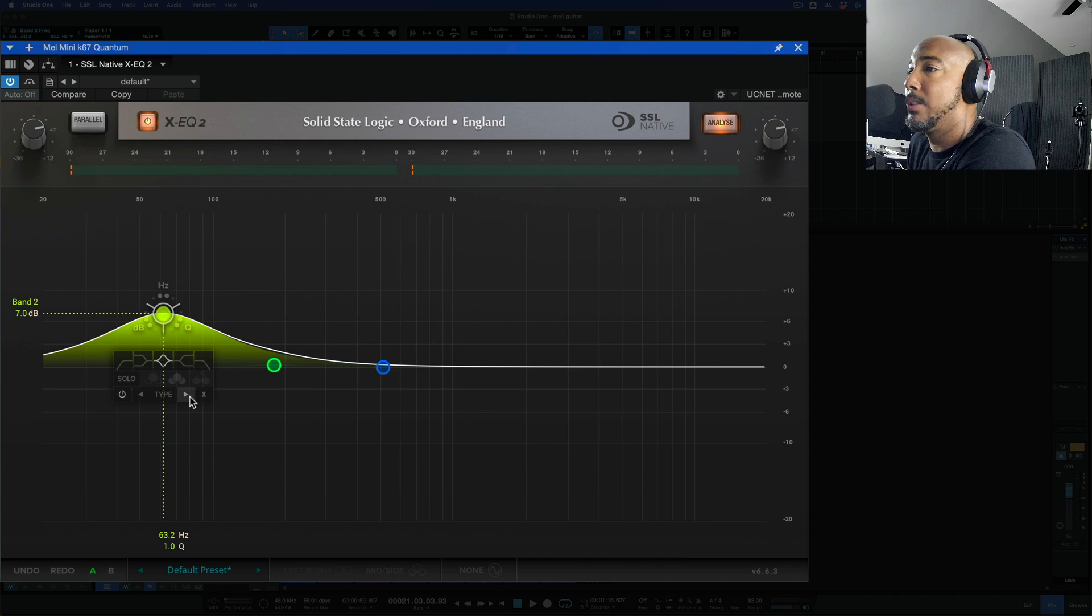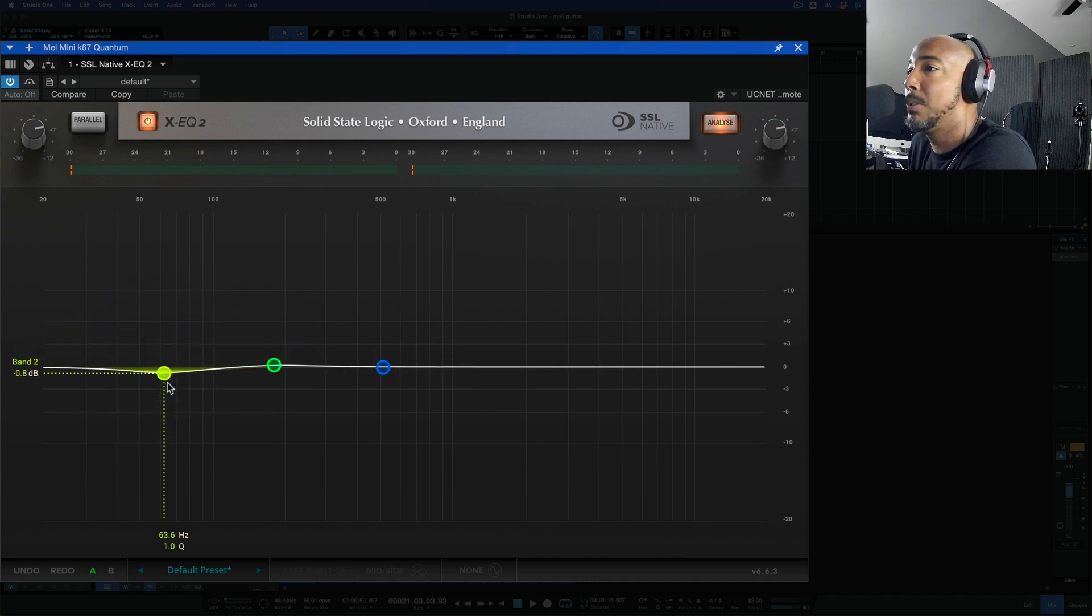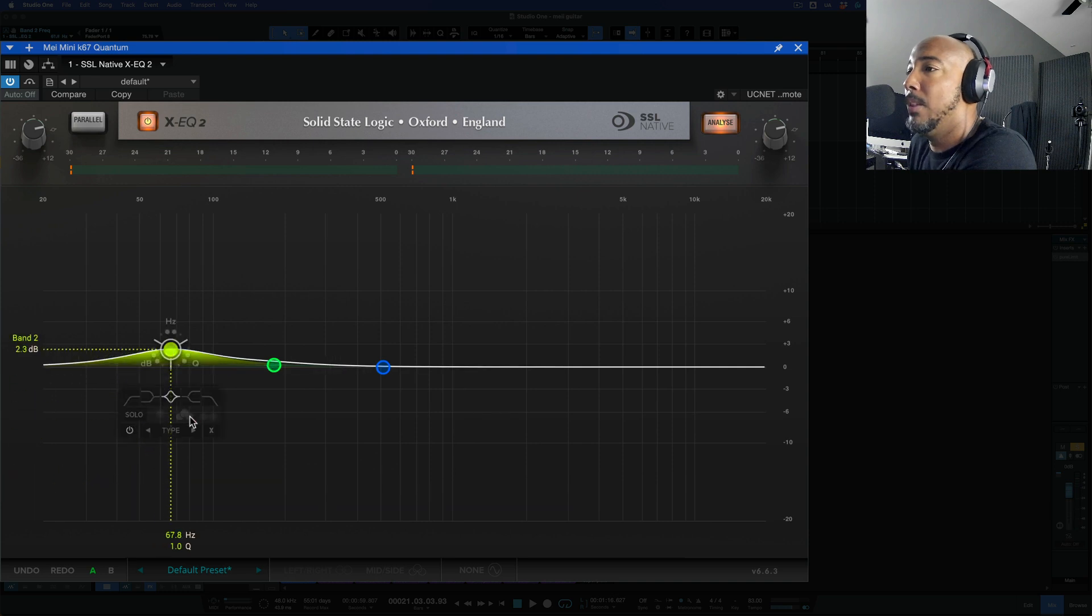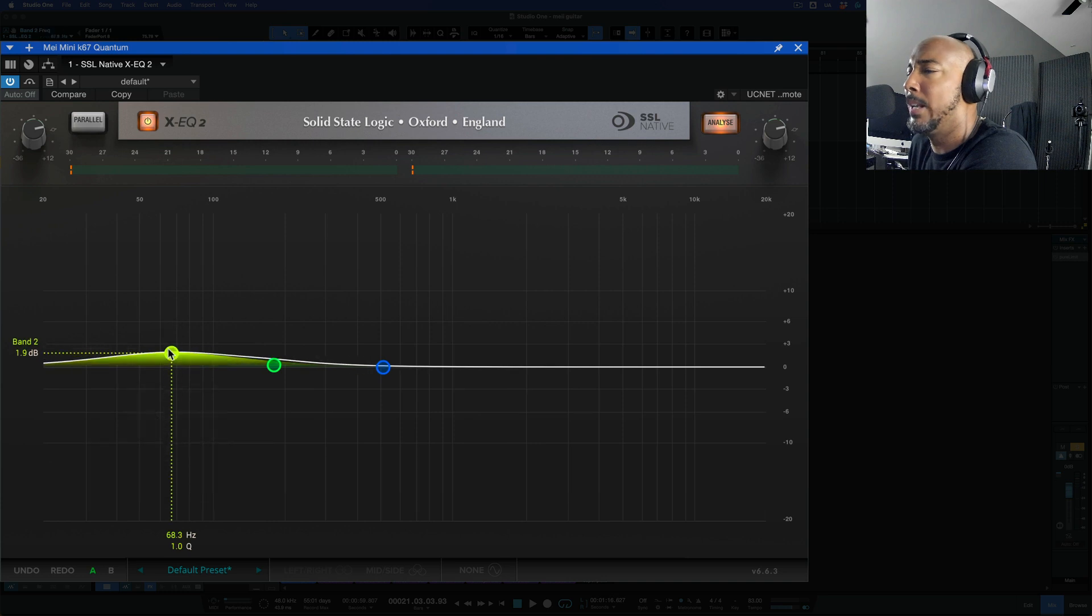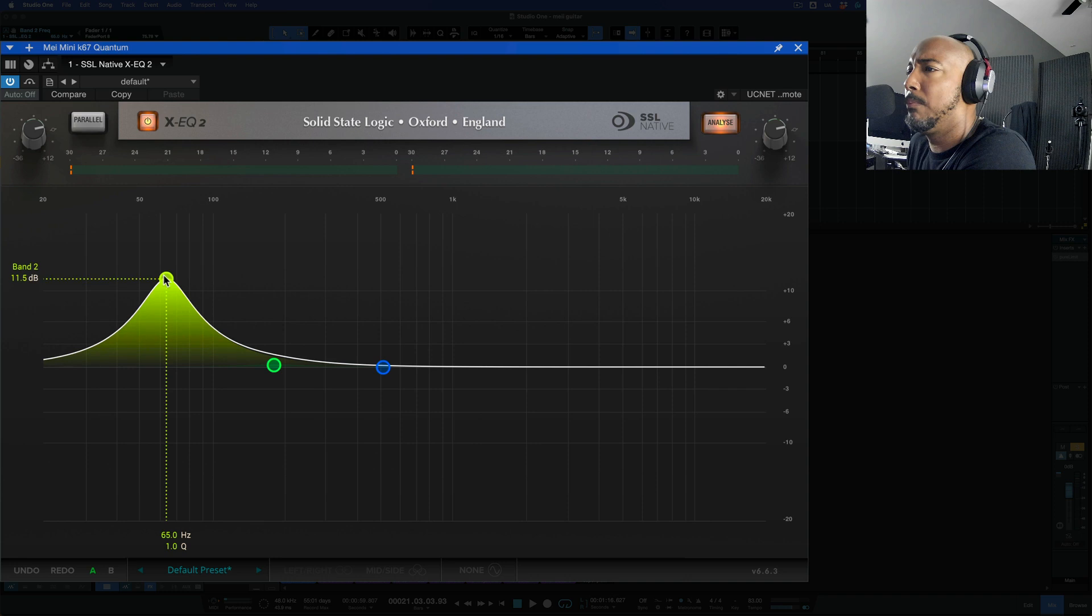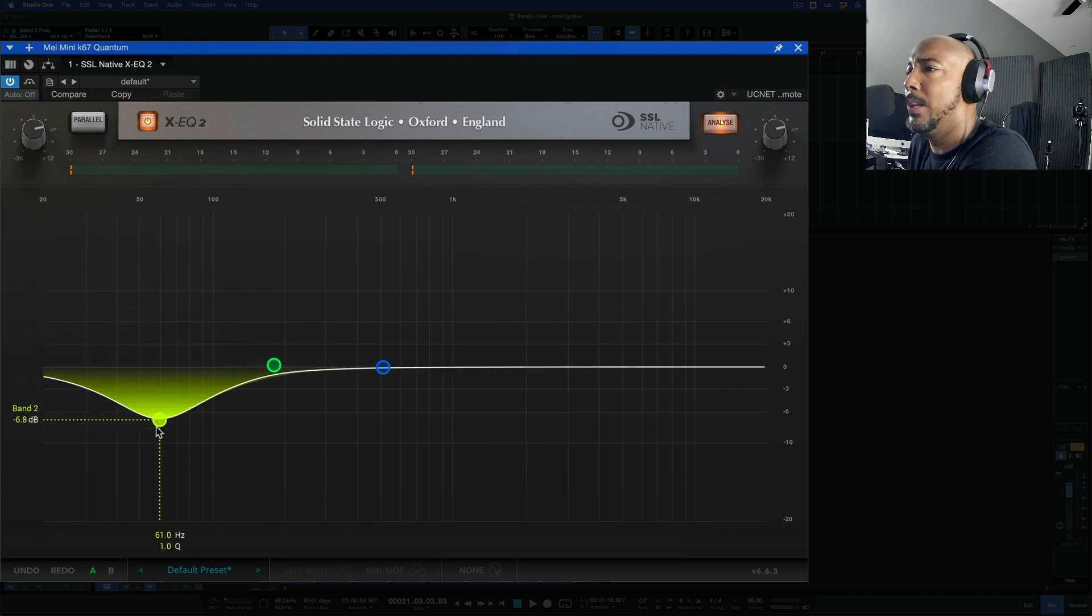But if we switch this to asymmetrical now it's going to be a wide boost but then a narrow cut. And then proportional we'll go to this one which is like an API EQ is proportional. As you boost it you can see it gets more narrow with the more gain that you add.